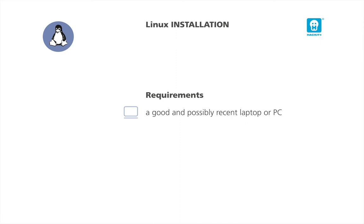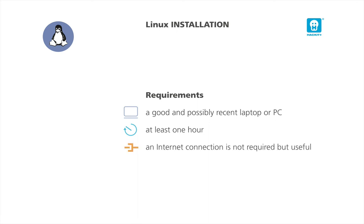You would need five ingredients. A good and possibly recent laptop or PC. Keep in mind that you can install Linux even on very old computers, but it is better to have a recent one to fully appreciate the Linux experience. At least one hour, which is a good point because time is valuable. A good internet connection is useful, but not required. Patience, and of course, enthusiasm.